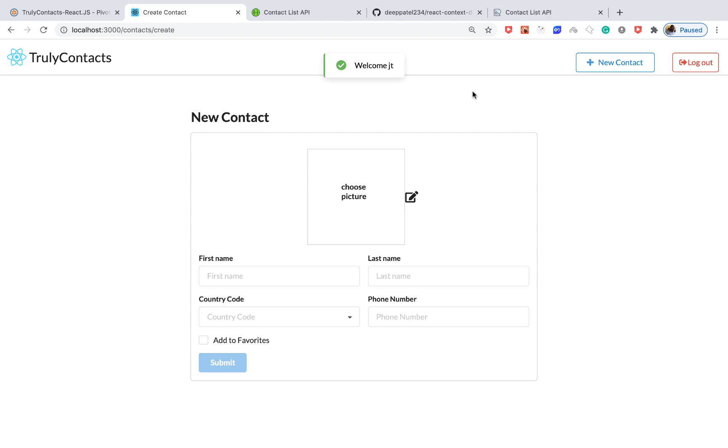Once I log in we can see that we have a welcome JT and we have no contacts now. I'm going to show you how you can create a contact. You can create a contact with a picture which gets uploaded to Firebase or not. I'm going to create a simple user here. Let's say this one is Fabio Cannavaro.